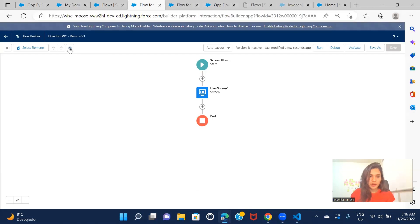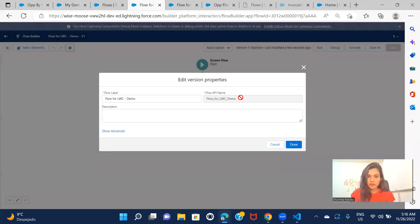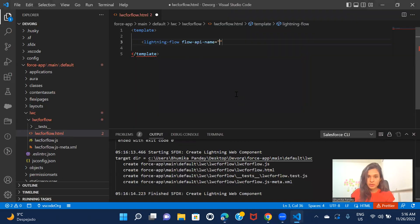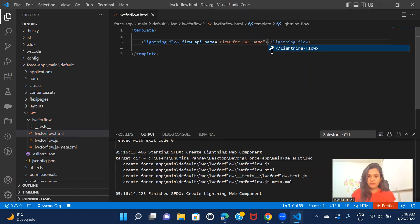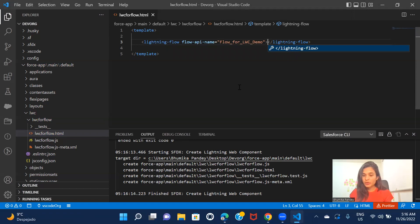So this is the gear. I can just click on this. And this is the flow API name. So let me just give the flow API name here. And that's it. That's all, this is how you actually call the flow in your LWC component.